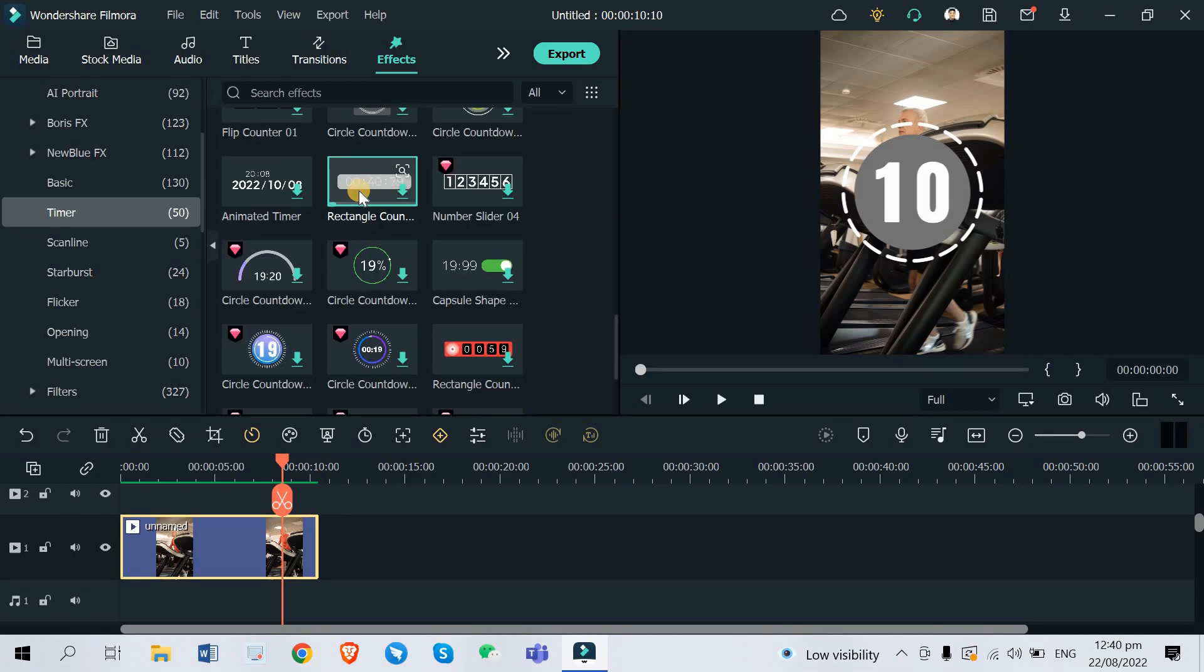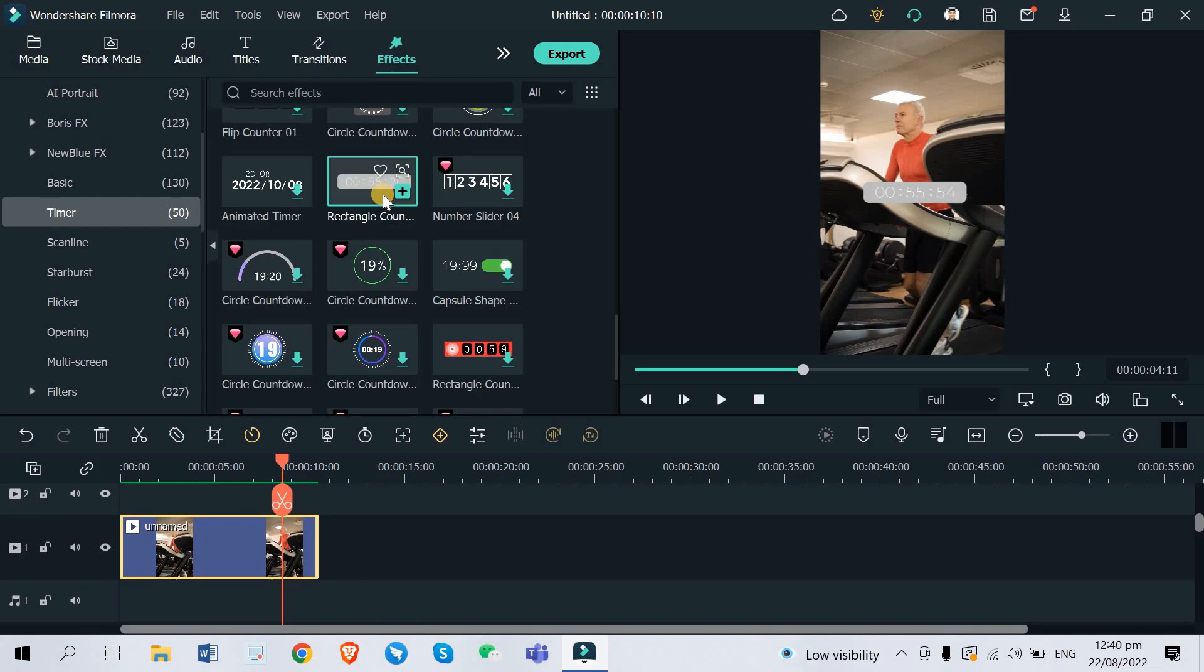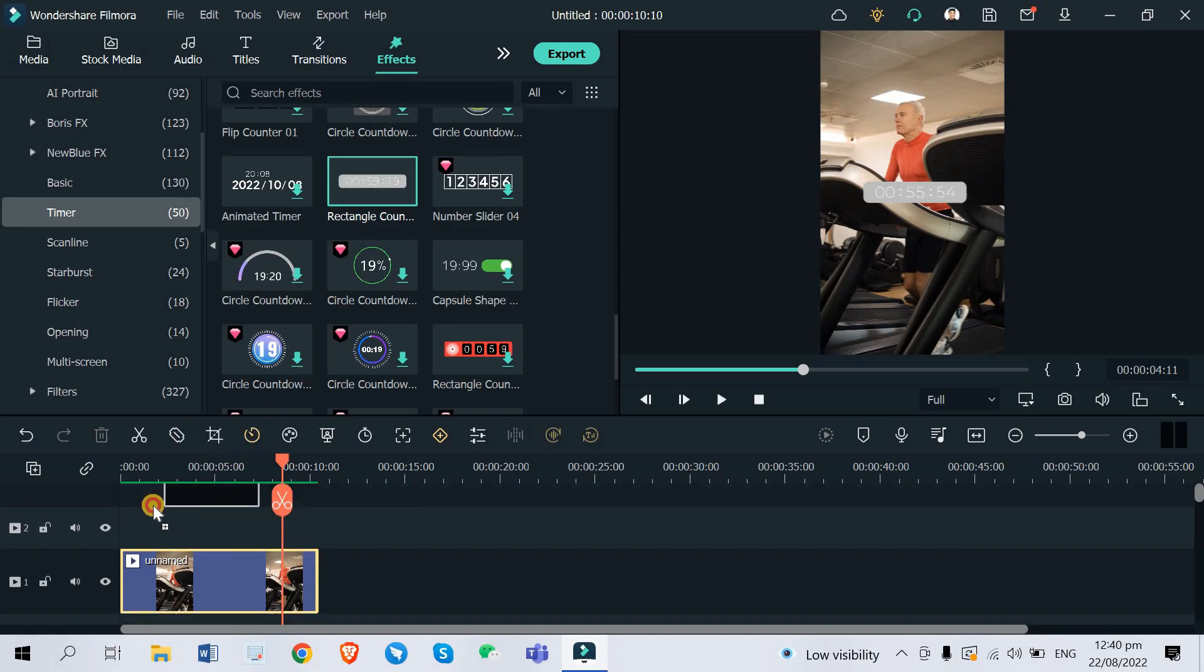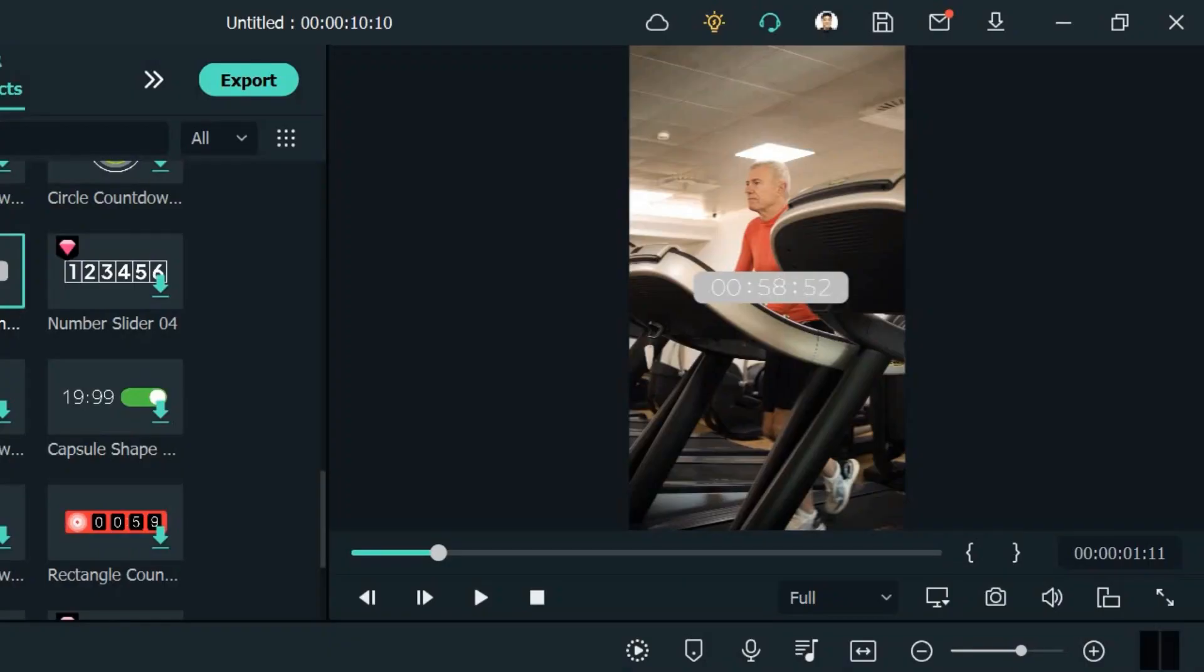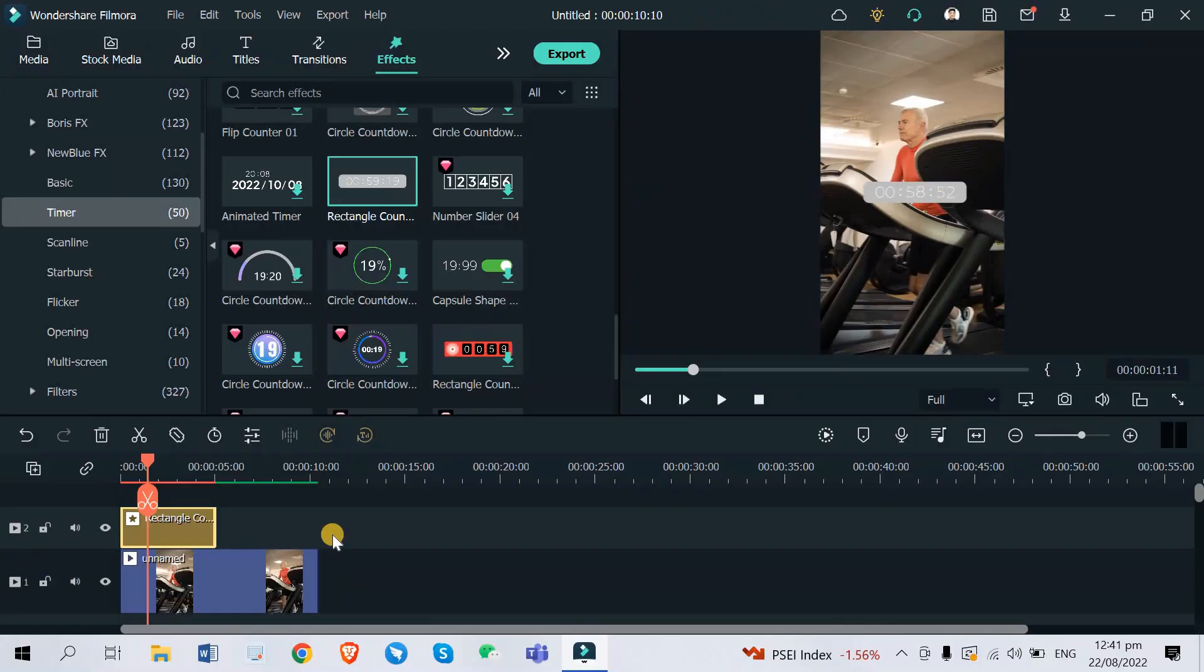But yeah, you can pick among these effects. I'm just going to try this one right here. Let's download it first. There you go. Add it to the second video track as an overlay, so just drag and drop it right here. There you go, so we made this effect as an overlay and you can already see the timer on top of your video right here.